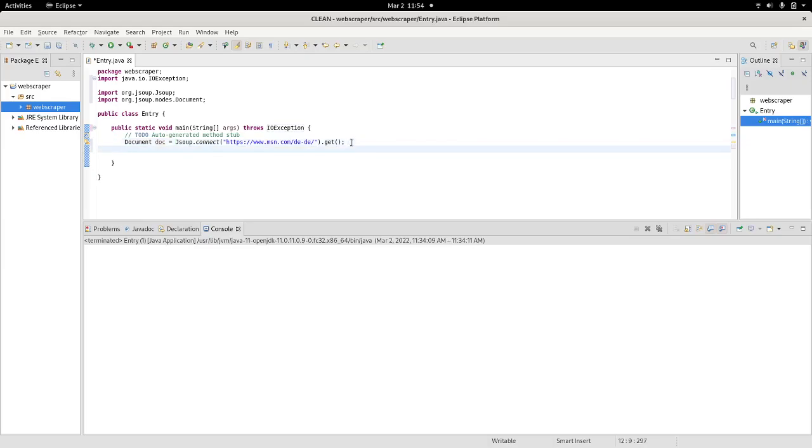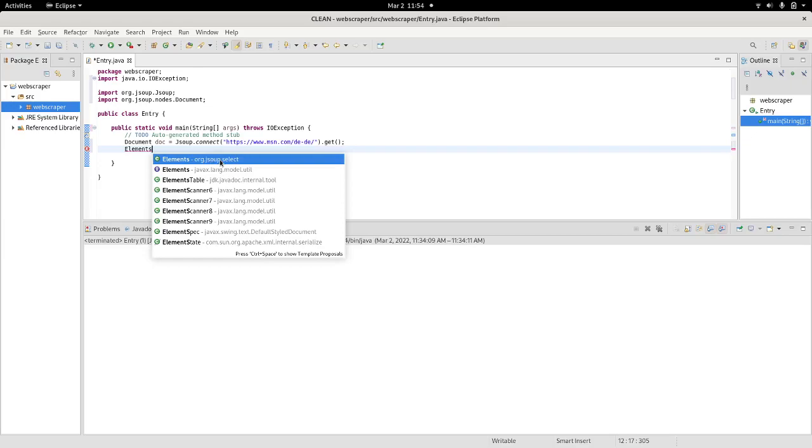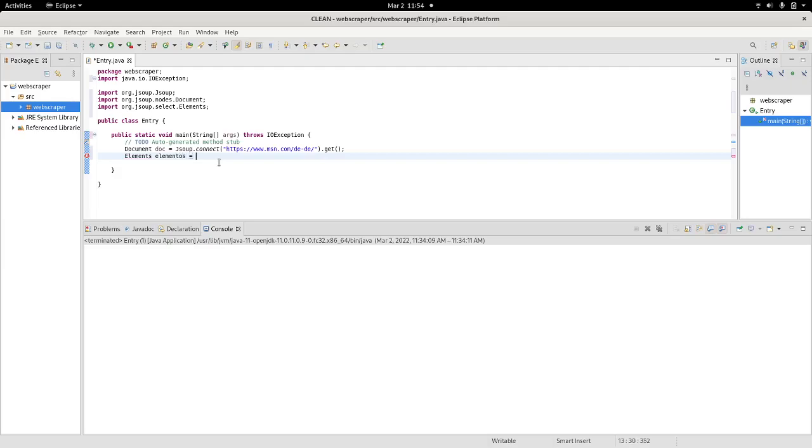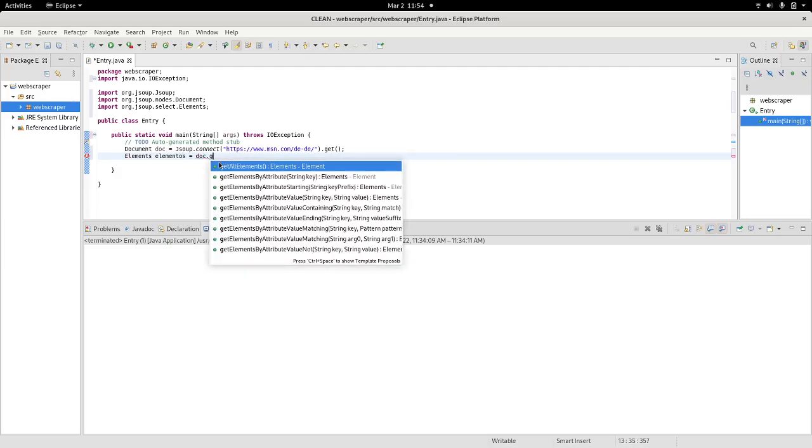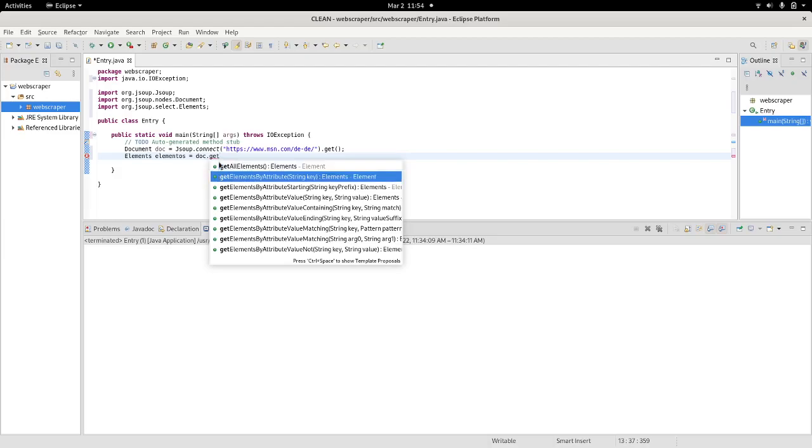Once we have the document, we can then extract the elements from the document. We do that by typing in Elements. Make sure that the Elements is the JSoup type Elements. This is very intuitive, especially if you're already familiar with JavaScript.